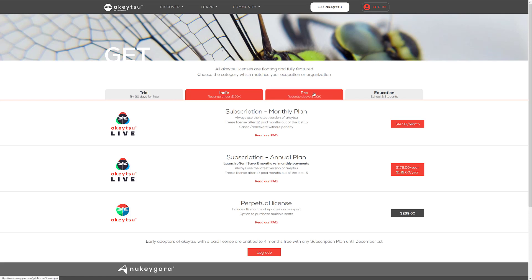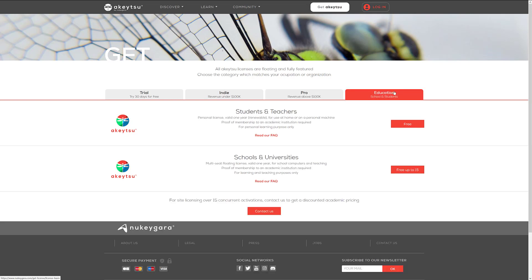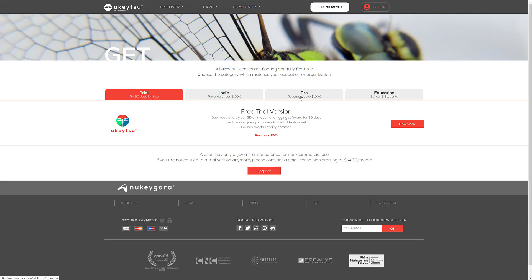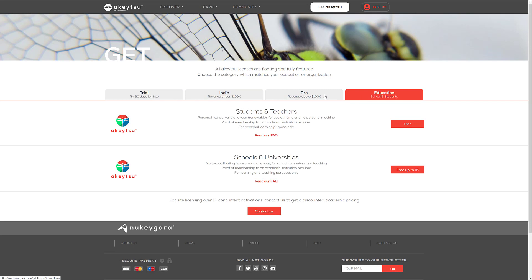If you are a professional, you got to pay more. At a subscription on a monthly basis, it's $40 a month. Annual basis is $400. And the perpetual license is then $700. And then finally, they have some education-based licensing for students and teachers, free. That's nice. And you have up to free for 15 people, a floating license at schools and universities. So they definitely got some very nice academic licenses out there. If you are at a school that needs more than 15, you have to contact them. So, again, very generous free trial, very generous education. Nice to see that they've got an indie.